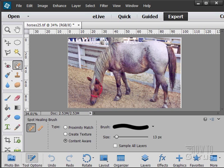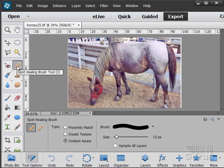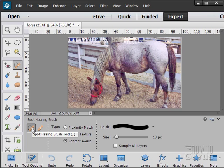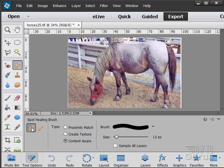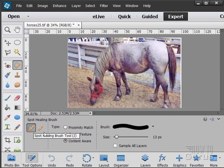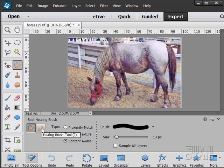Just to the right of the red eye tool we have the healing brush tools. There are two of these: the spot healing brush tool and the healing brush tool. The spot healing brush tool, you just kind of click on a spot and it does the heal for you. The healing brush you can brush around and I'll demonstrate both of these.